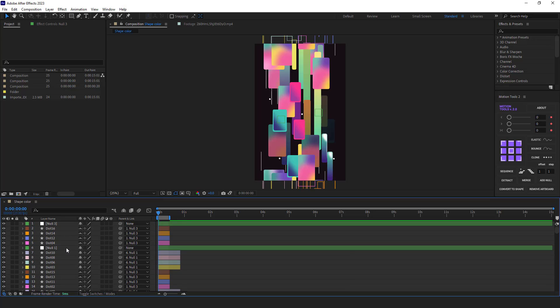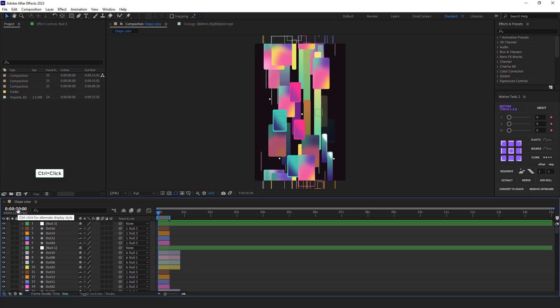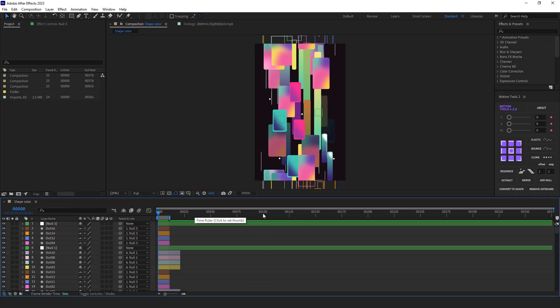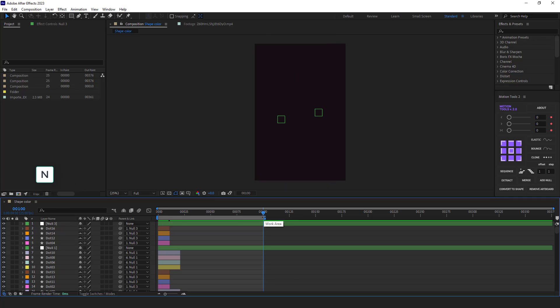The next thing that I need to do is set the timing of the final animation. To do that, I limit the work area to 100 frames. To see the frame counter, I come here, hold Ctrl and click on it. I go to frame 100 and press N so the work area would be exactly 100 frames.